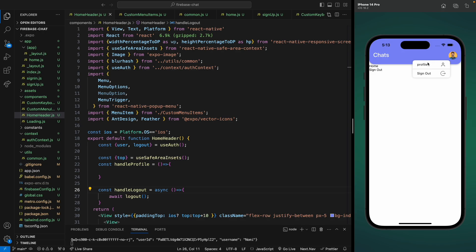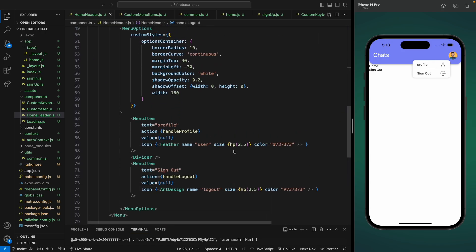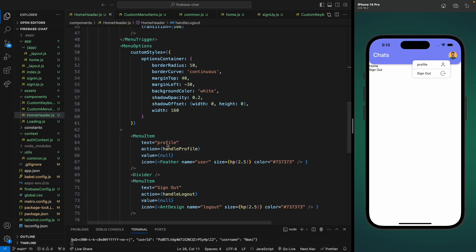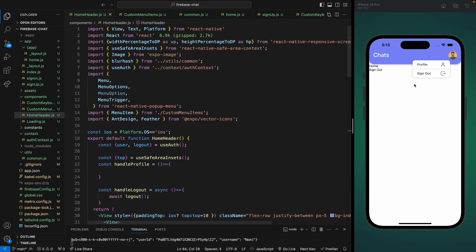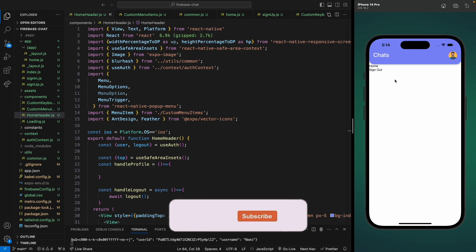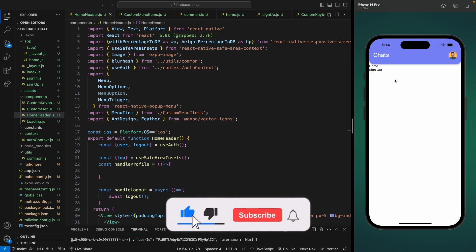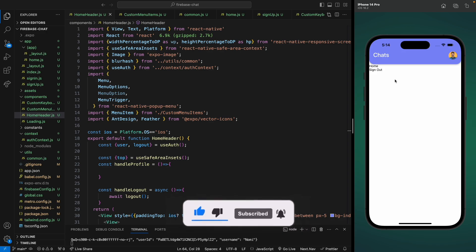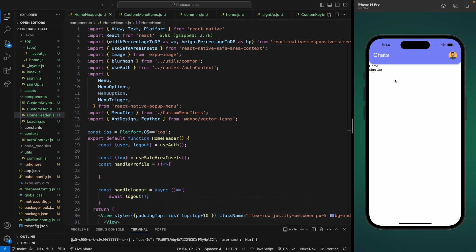Let's sign in with another account to verify everything works. We also need to capitalize the P in 'Profile' — let's fix that and save. This is how you can add and style pop-up menus in your app. That's it for this video; in the next video we'll work on the chat list, fetch users, and design them.